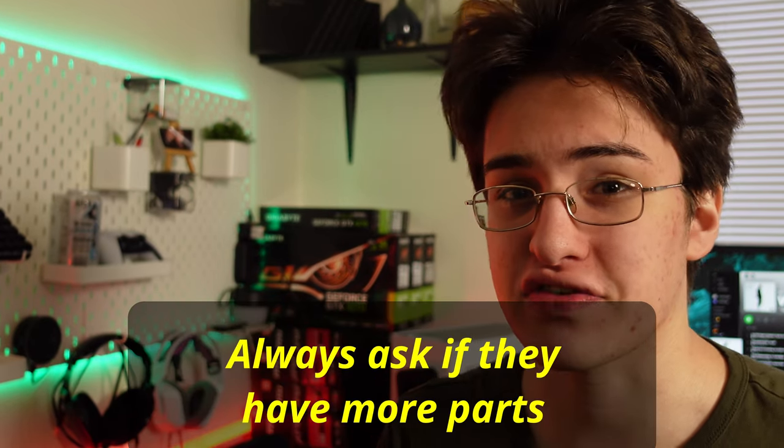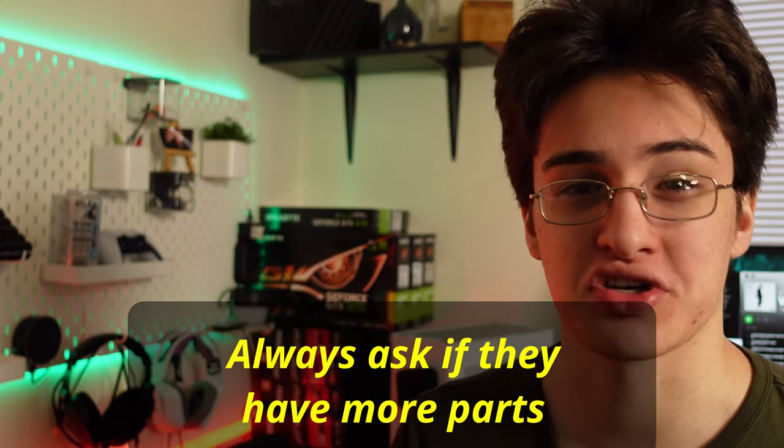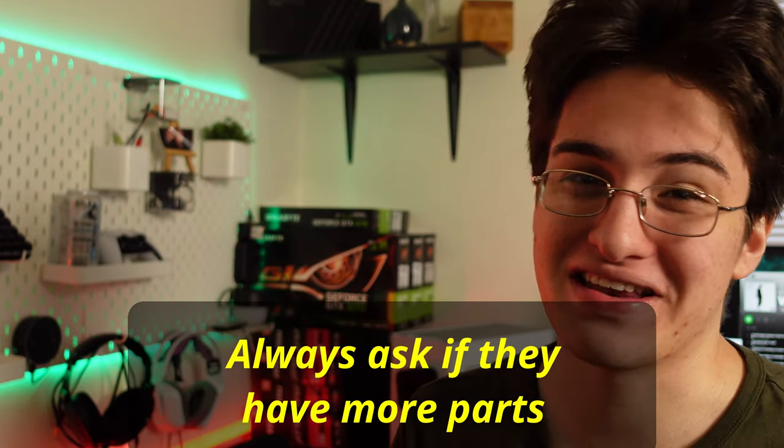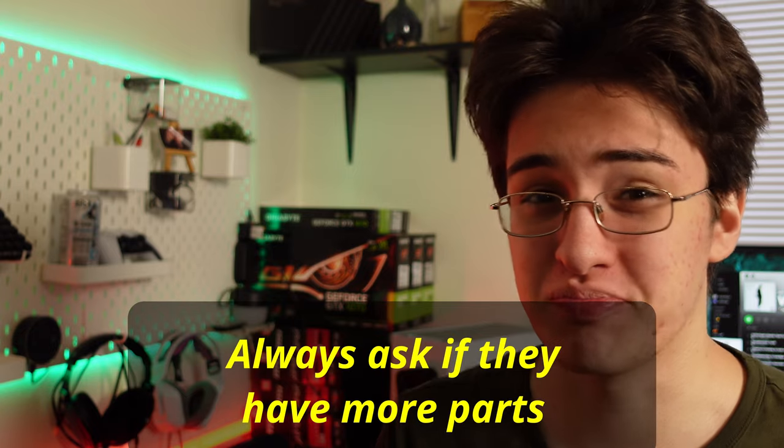Lately I've been doing videos where I take you guys along with me and get a bunch of used PC parts. Well today's video is a bit different because I didn't take you guys along. Last night I went to pick up just a singular PC and I ended up spending $840. I didn't record because I just thought I was getting one PC, but like I always say, always ask if they have more parts. I ended up just buying all the stuff the guy had.